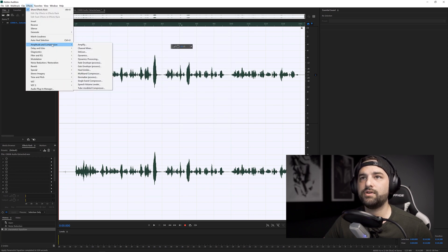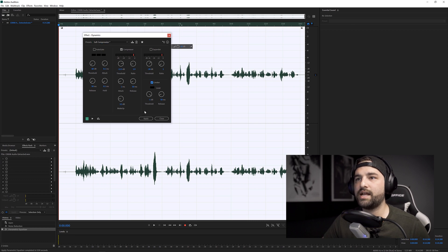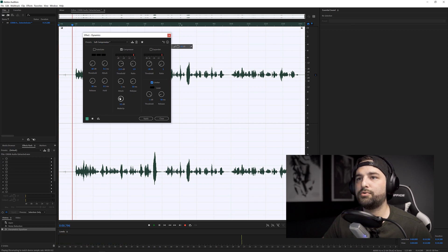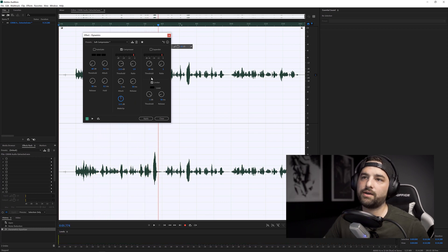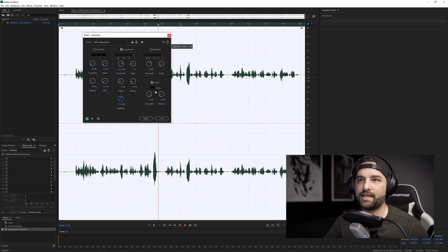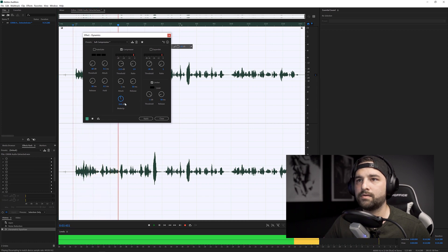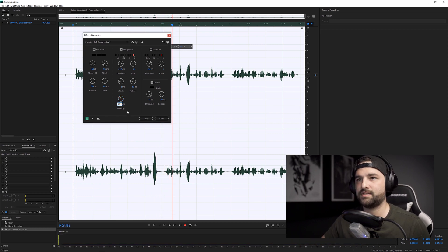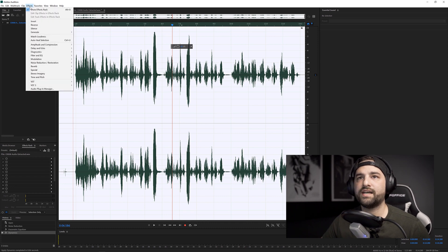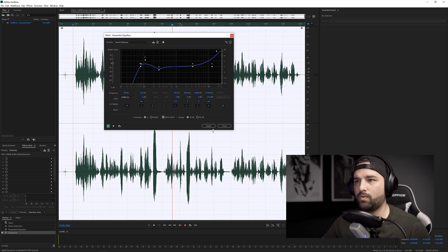Then go up to Effects, Amplitude and Compression, and click Dynamics. We're going to use another preset called Soft Compression — I really like the way this sounds. Turn on your limiter and start to push the makeup gain up. What I want to do here is push the makeup all the way until the limiter just starts kicking in — it looks to be around 10 to 11 decibels. Then press Apply, and go up to Effects one more time, Filter and EQ, Parametric Equalizer, and apply the Vocal Enhancer one more time.